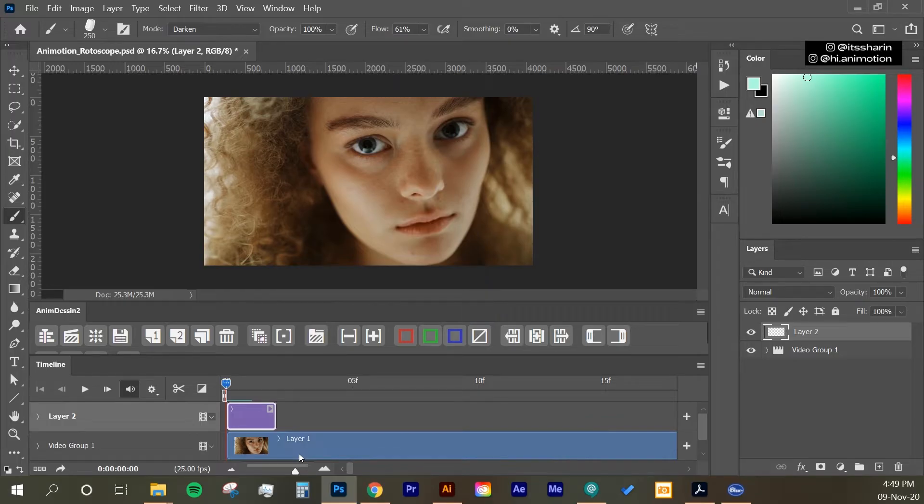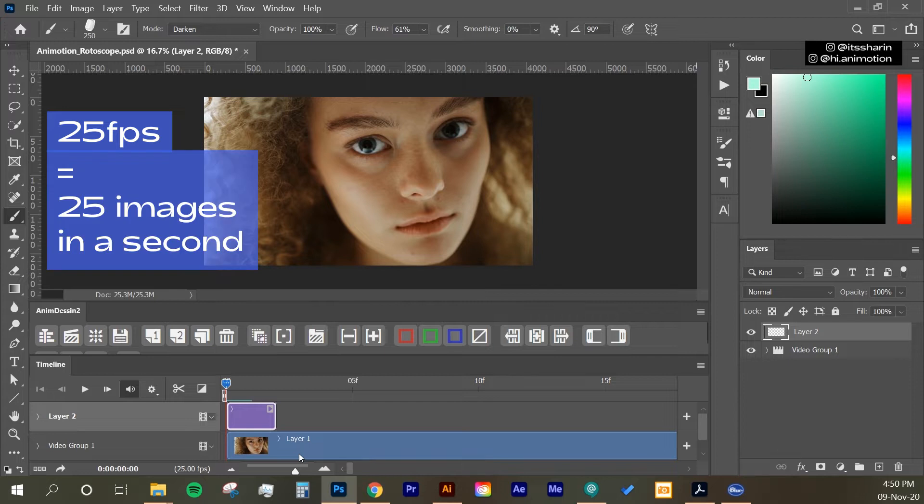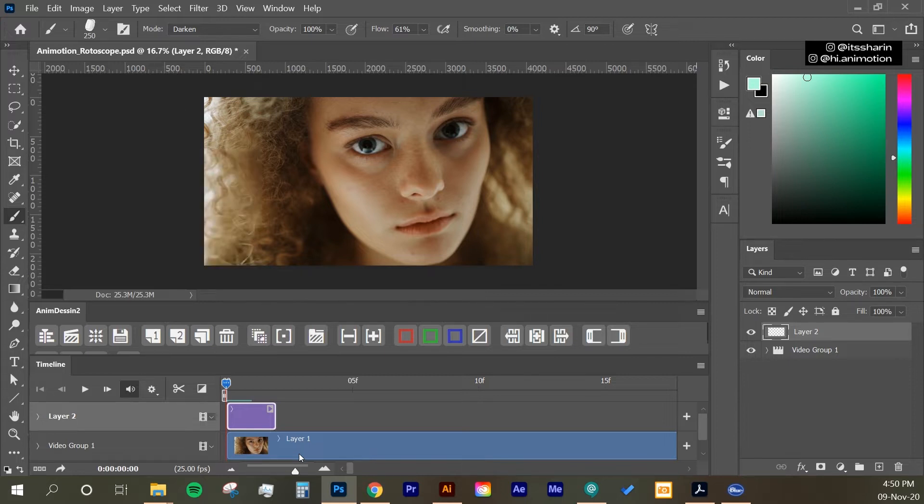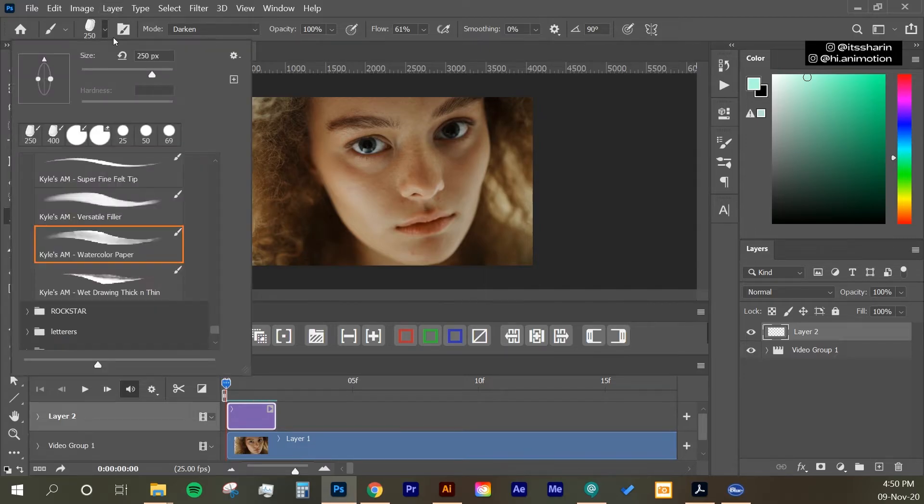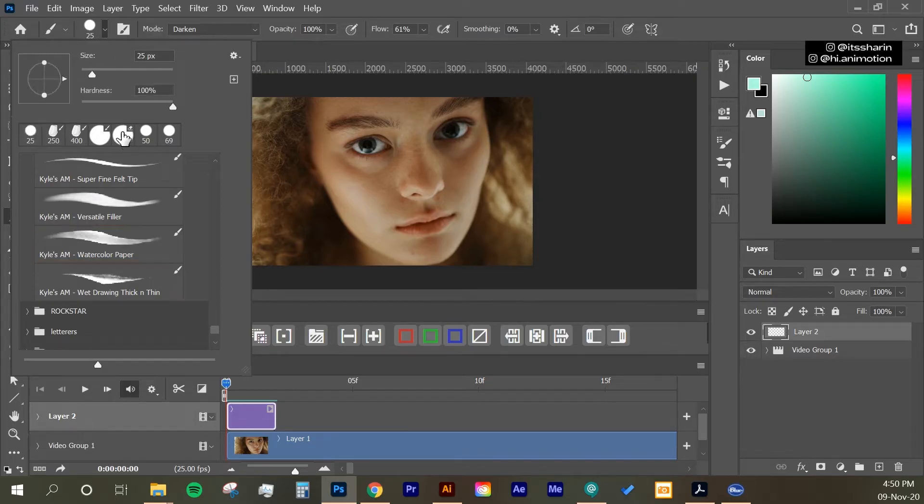So in 2D animation, if your frame rate is 25 frames per second, that means you can draw 25 images in a second. But most 2D animators don't do that. Most of them do it every second frame. The first thing I'm going to do, I'm going to select my brush.